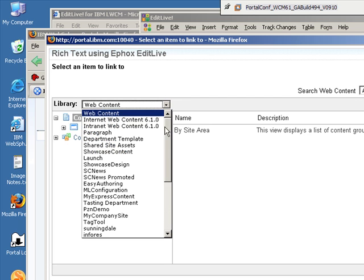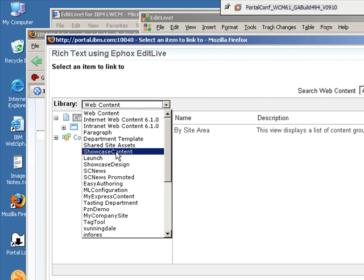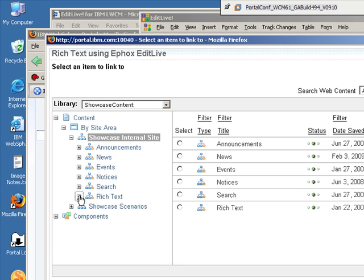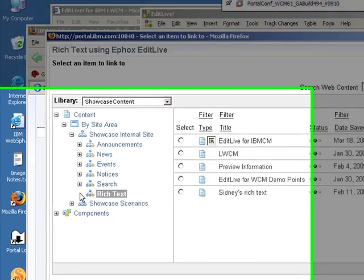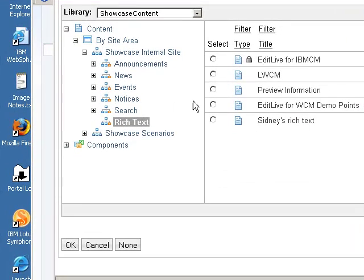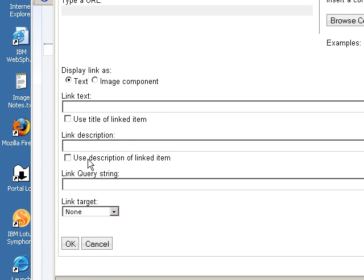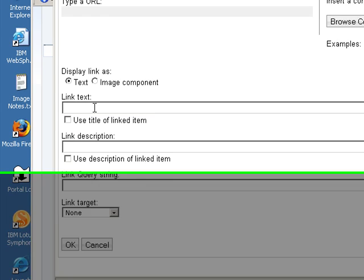And maybe I would like to link to another piece of content that also contains information about EditLive. So I find the name of that piece of content and I include what I would like to display for the text.